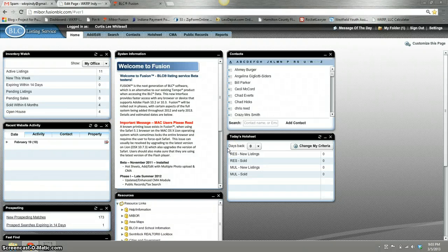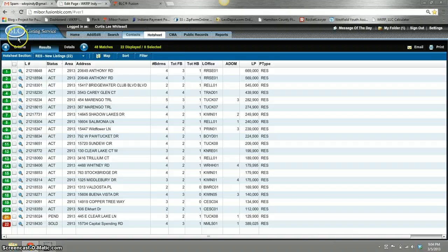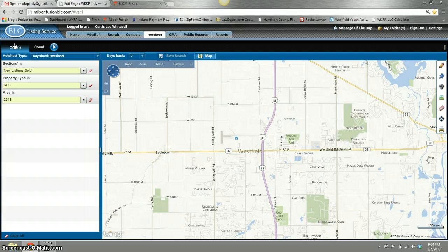Hey there, it's Kurt Whitesell with WKRP Indie Real Estate and today we're going to look at how to use hot sheets within your Fusion VLC software. At the top here is a tab called Hot Sheets, and it is a way for you to keep an ongoing search going for what is pertinent to your business. I have one that I keep on a regular basis and it is basically Westfield residential new listings.